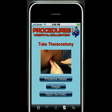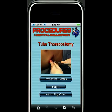The next part, and the most exciting part of the Procedures Hospital Collection, are the high-resolution color videos narrated by proceduralist expert Dr. Joseph Escherich. Let's take a look at one of them.